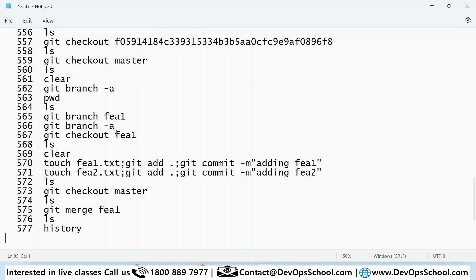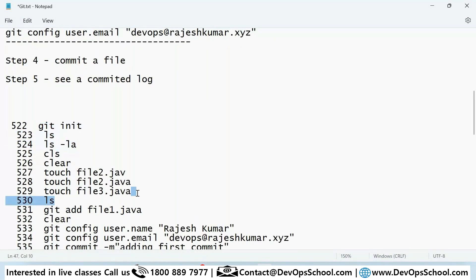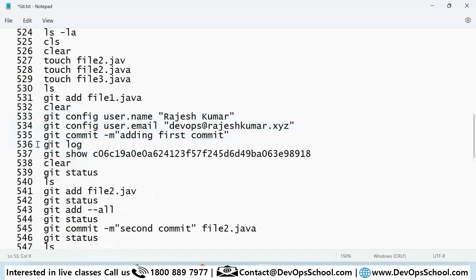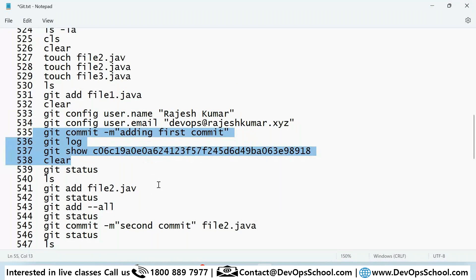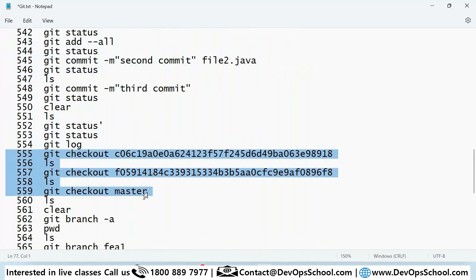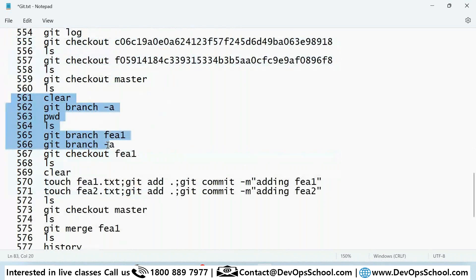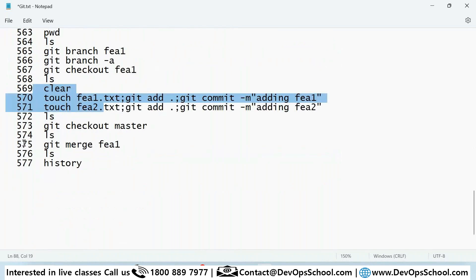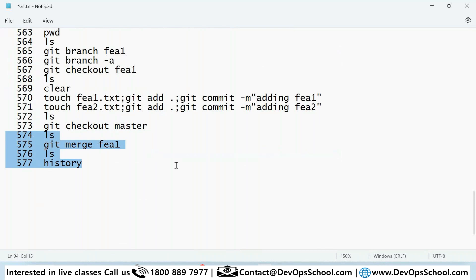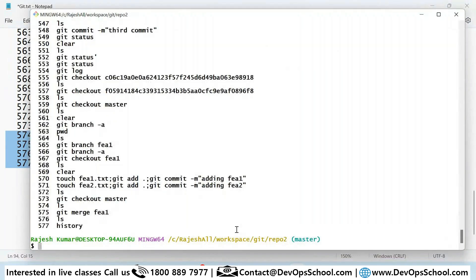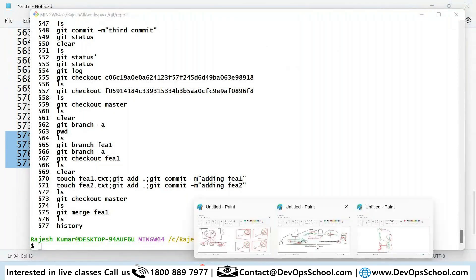We created a repository, worked on files, set the username, committed, checked logs, saw the status, understood the concept of working directory, staging area, and Git repository. We reverted back, looked at the history of code, then started working with branching — created a branch, checked it out, modified the code, came back to master, and merged it. This is the complete basic workflow you'll keep doing throughout your career.